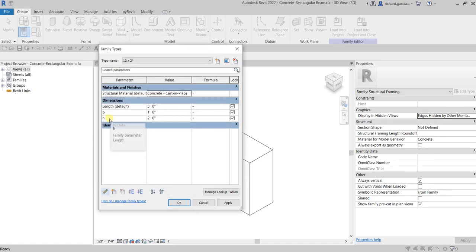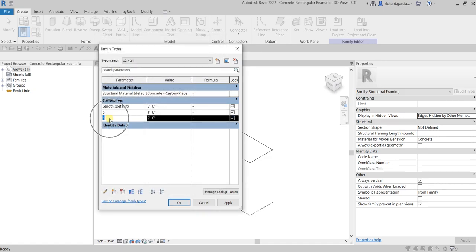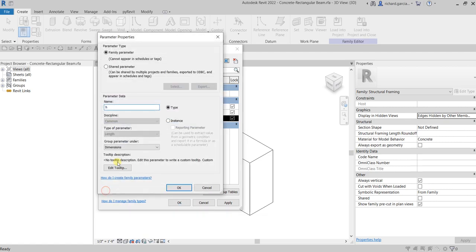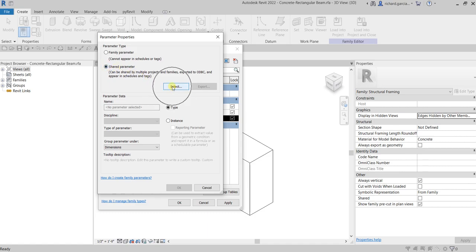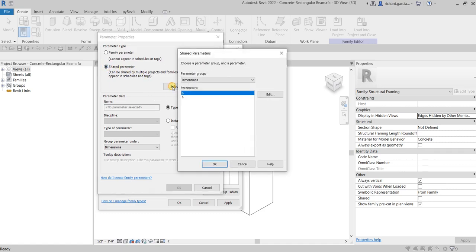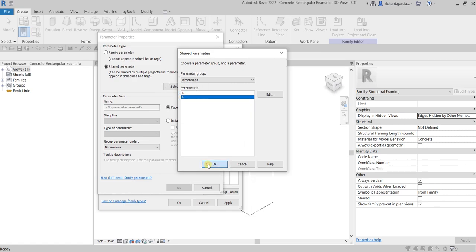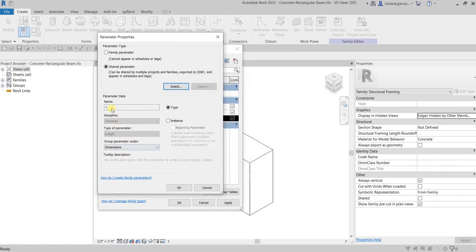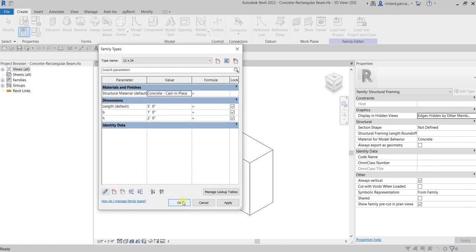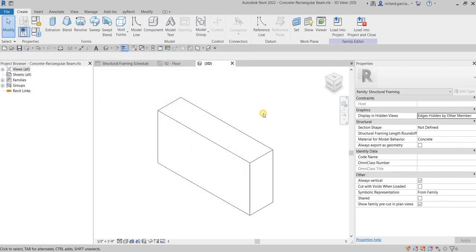Now let's do the same for H. Click H and edit that as a shared parameter. We already created the H shared parameter — just select it, click OK, set it as a Type Parameter, click OK, and that's it. Click OK to finish.